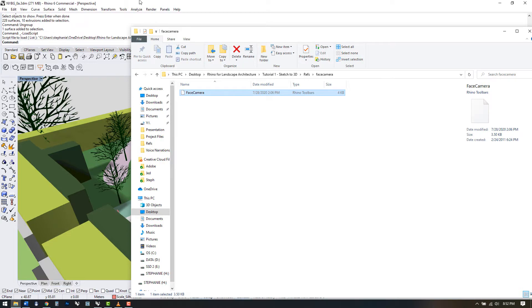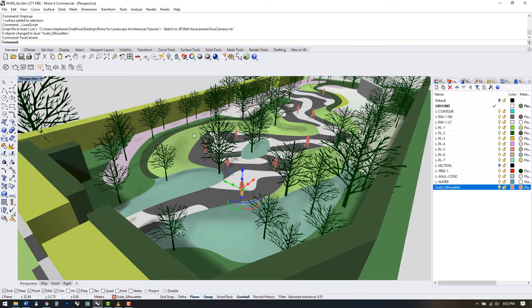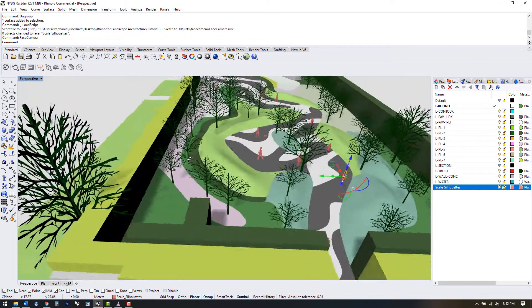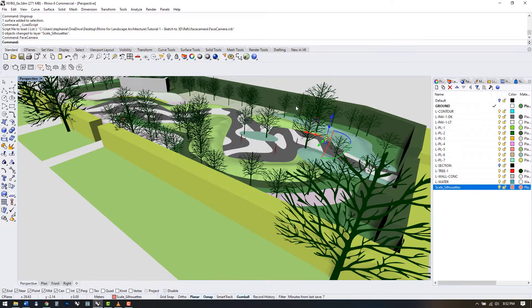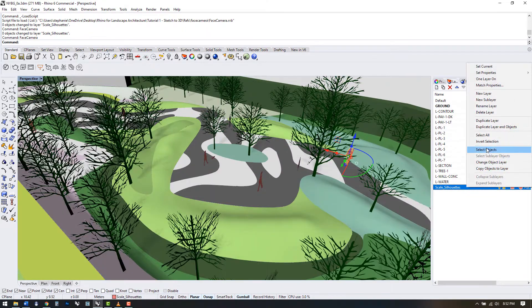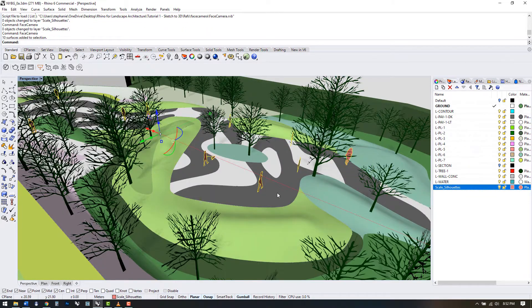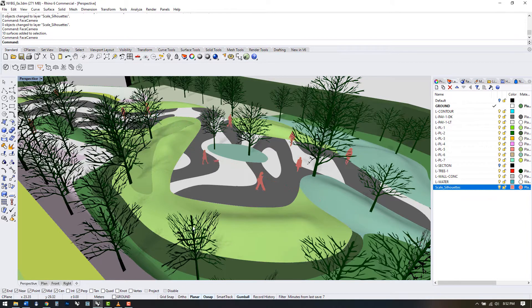This command, which you can engage by typing in face camera, rotates silhouettes on their z-axis to face whatever direction you have positioned within the viewport. This will come in handy as we export views from all different positions.